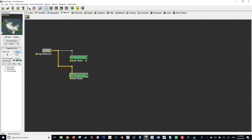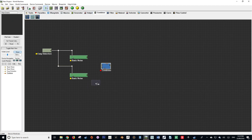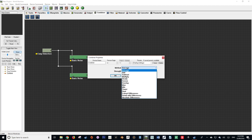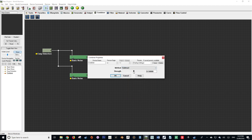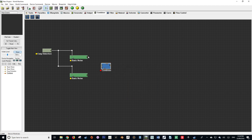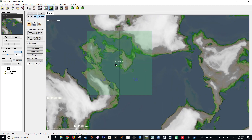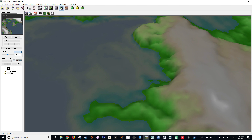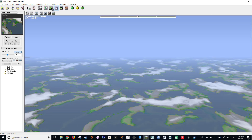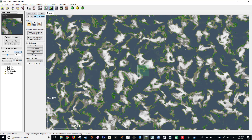After this, we want to navigate to our combiner tab where we're going to get a combiner node. Double-click on the combiner node and then set its method to subtract and its strength to 1. Then connect our two basic noises to the input and output slots of our combiner. By zooming out of our world we can see that the noise is being applied even further than our world extents.